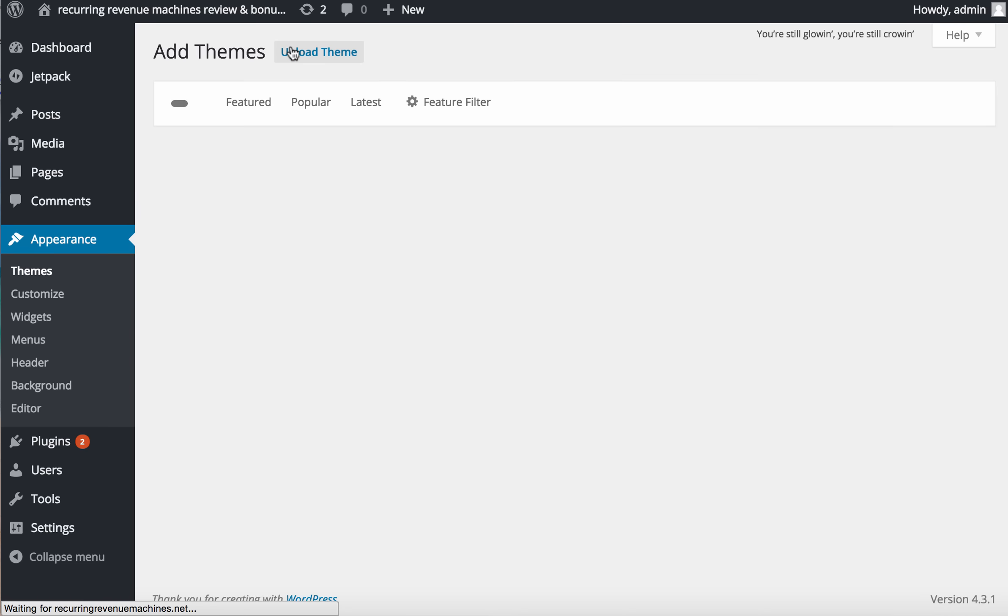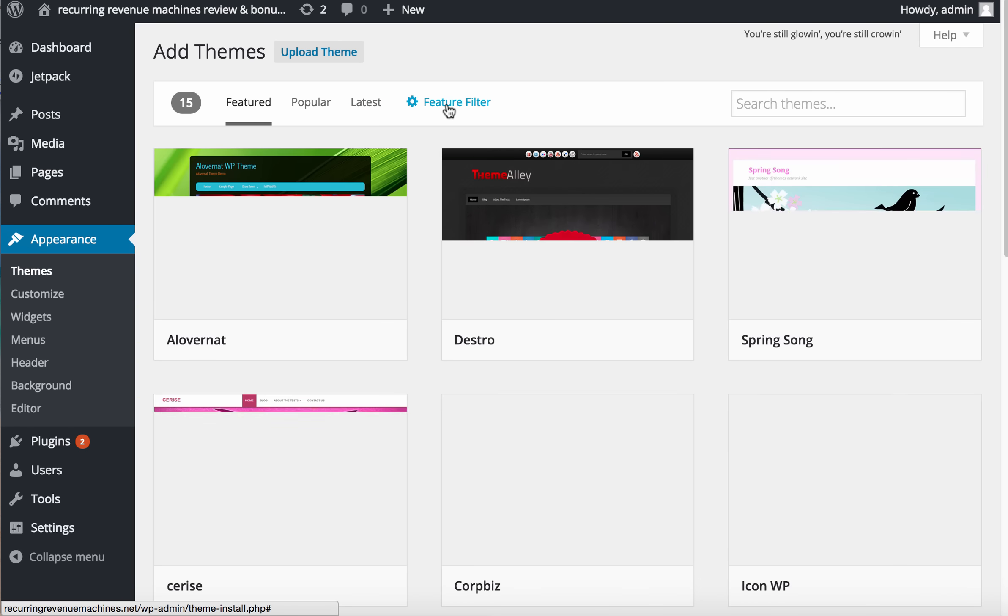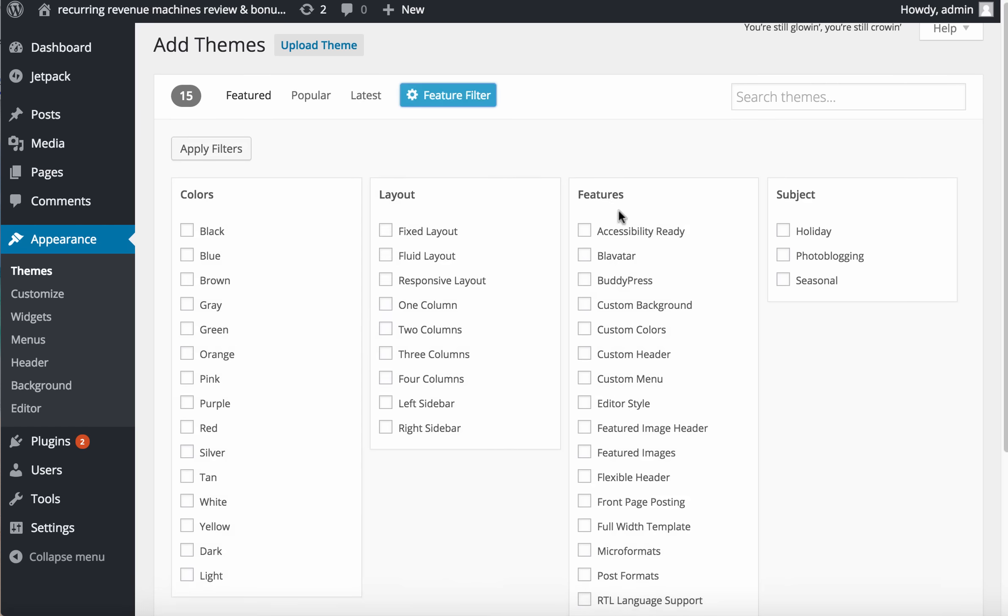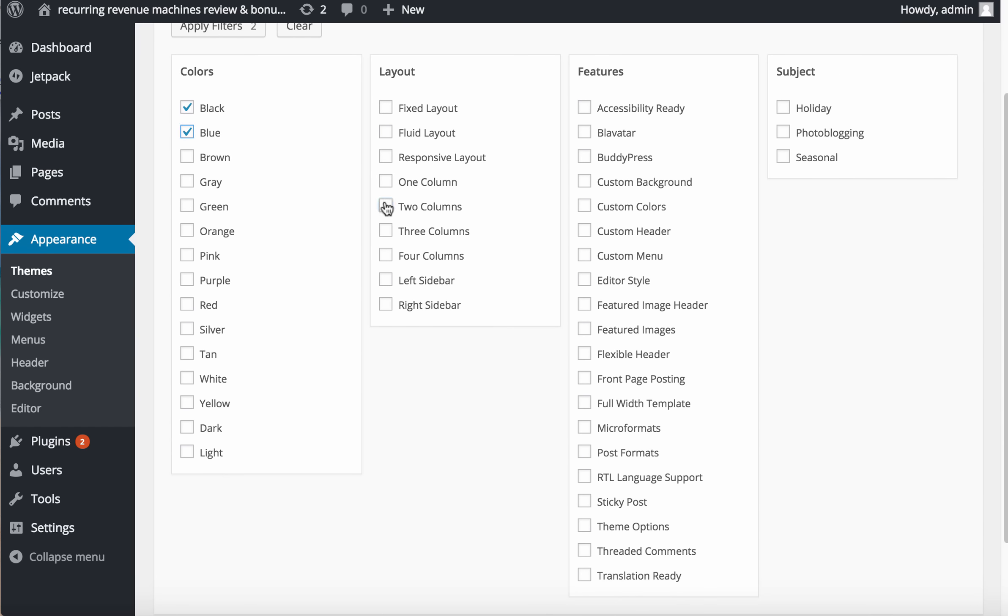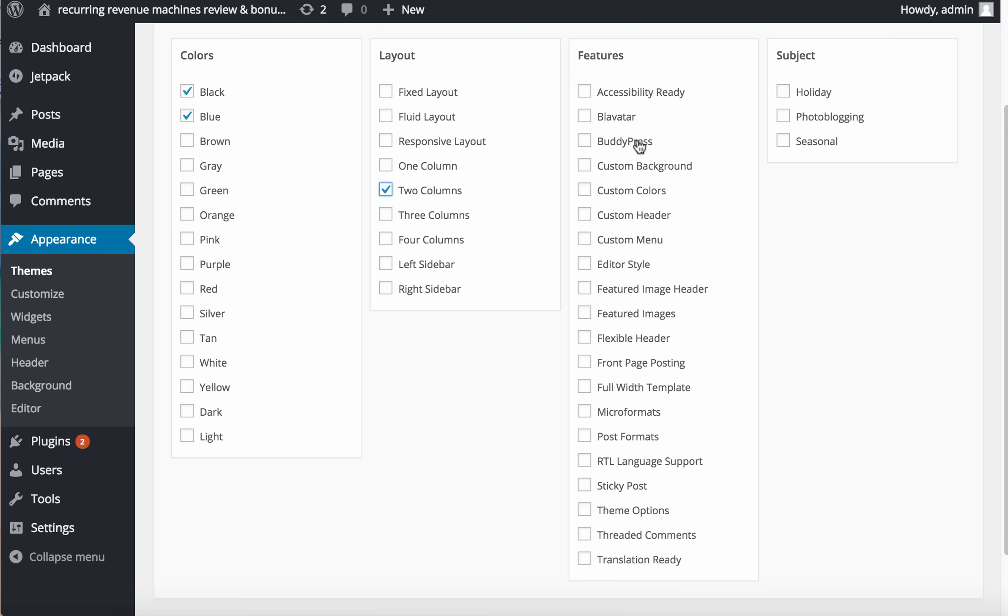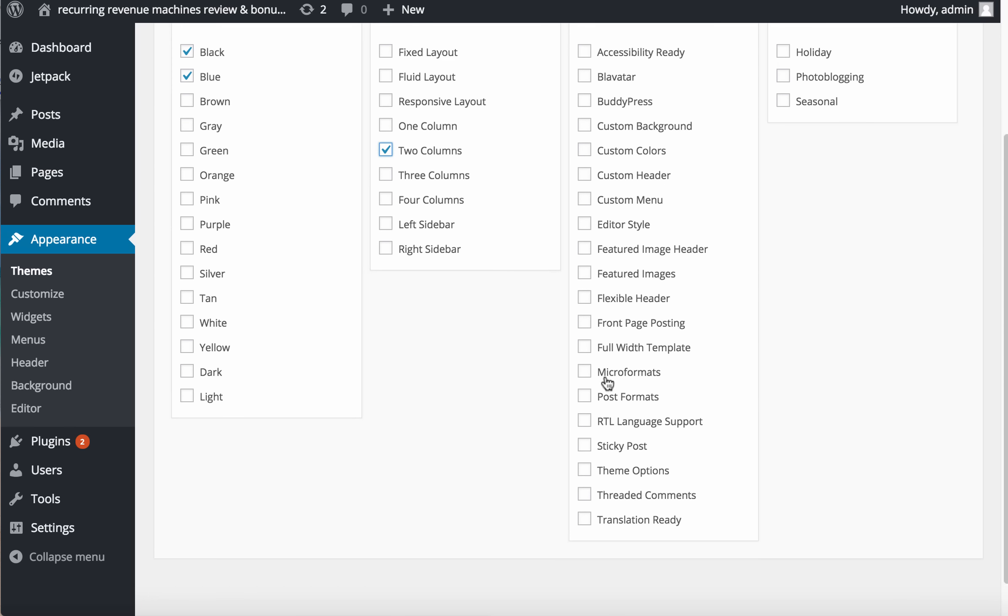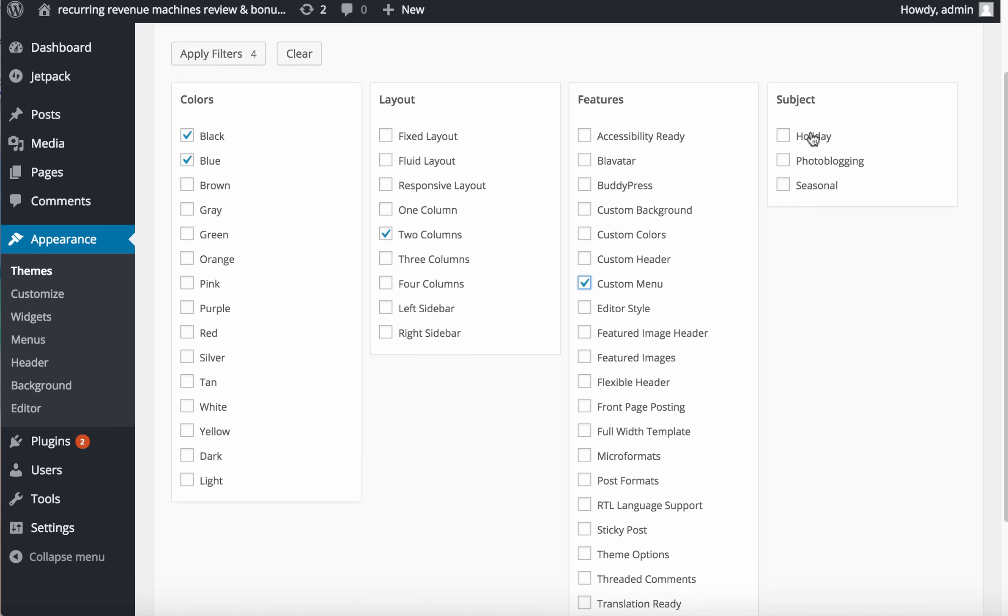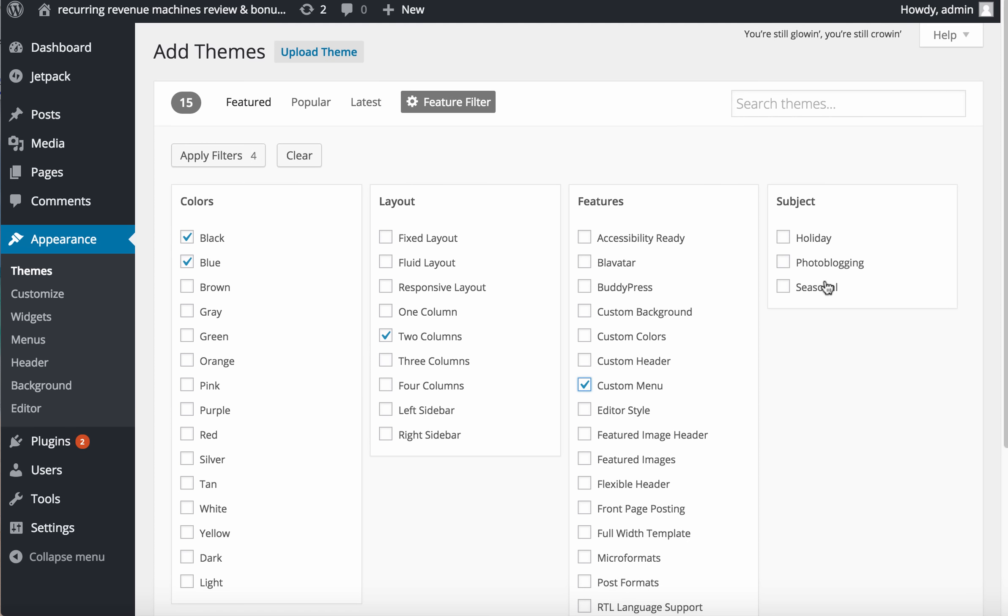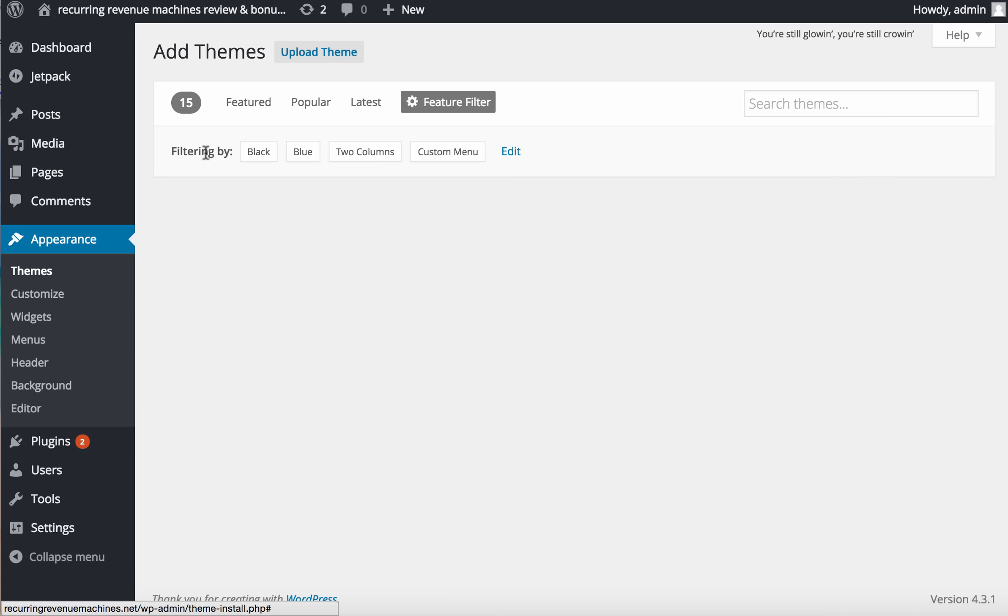If not, to save your cost just choose from the featured, popular, and latest themes. I'll use the filter to filter out the criteria I want. I'll choose black or blue color and normally use two columns.